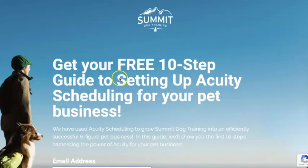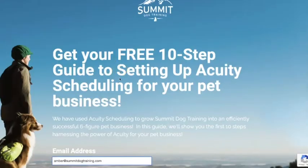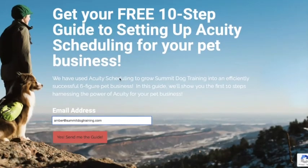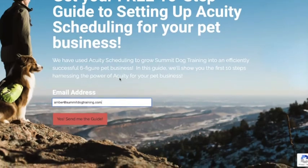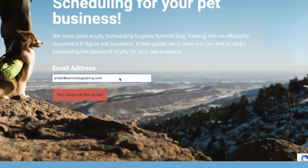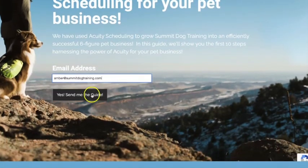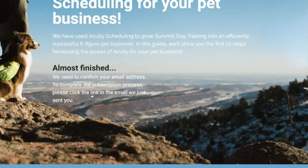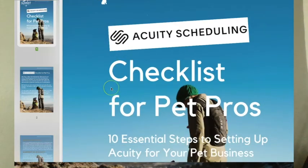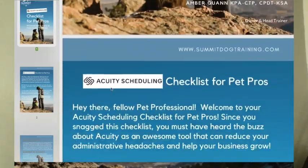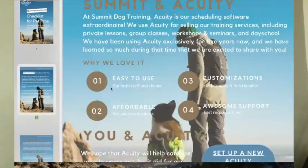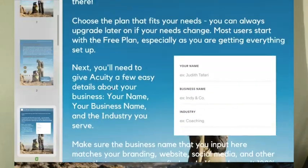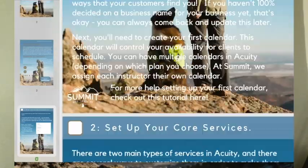To learn more about setting up acuity for your pet business, I've created a free 10 part checklist on everything you need to know to get you started, to get your initial launch of acuity for your business off the ground. You can grab that checklist below in the description, and I hope that it helps catalyze your efforts to get acuity set up for your business.